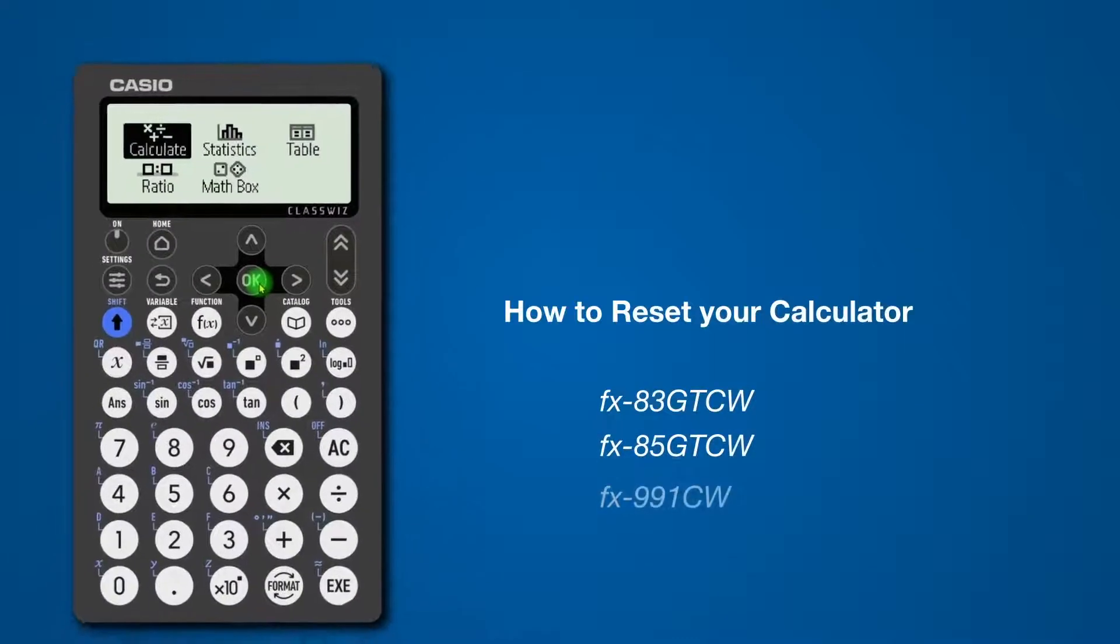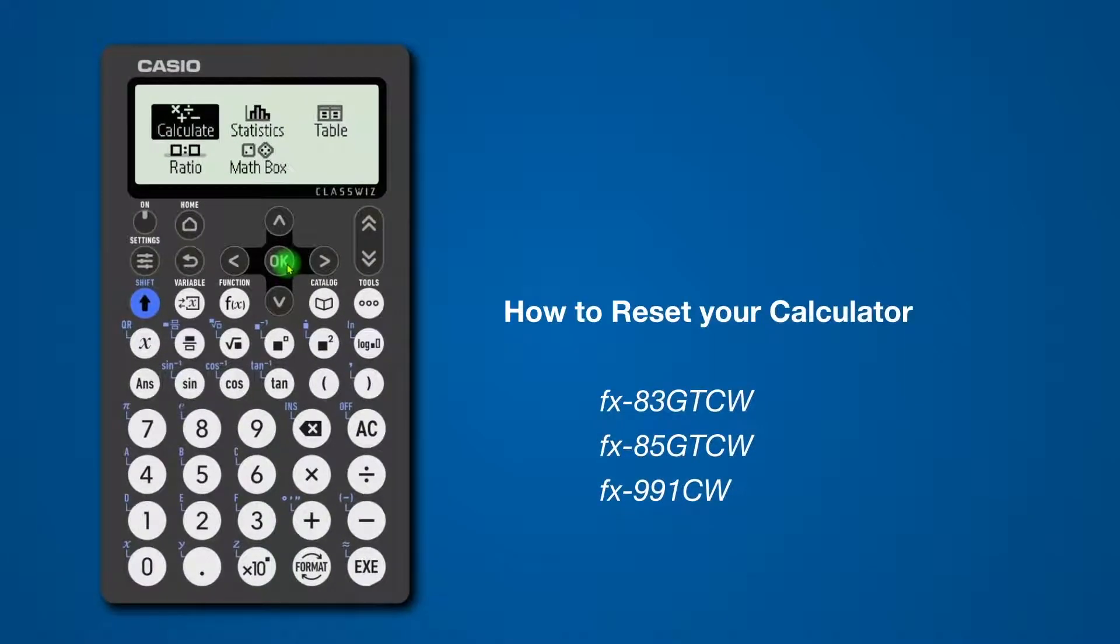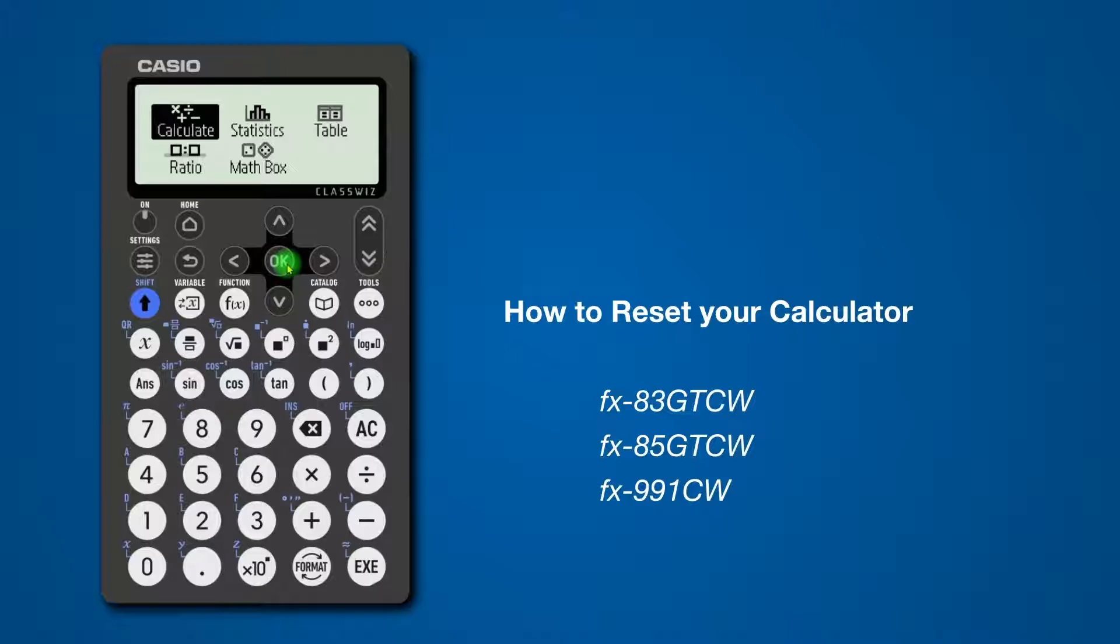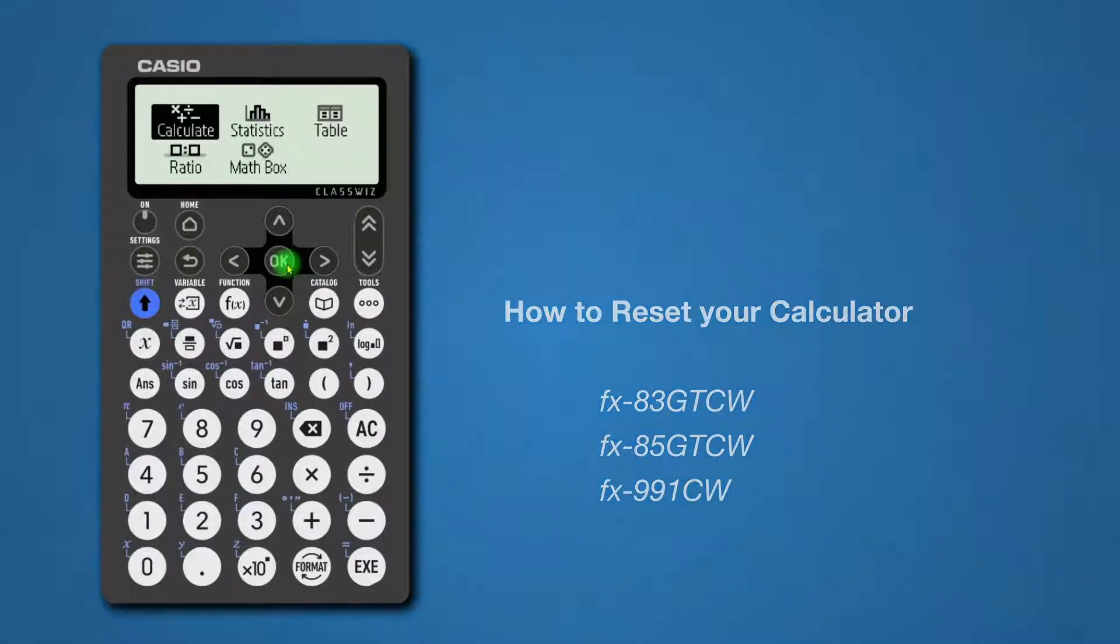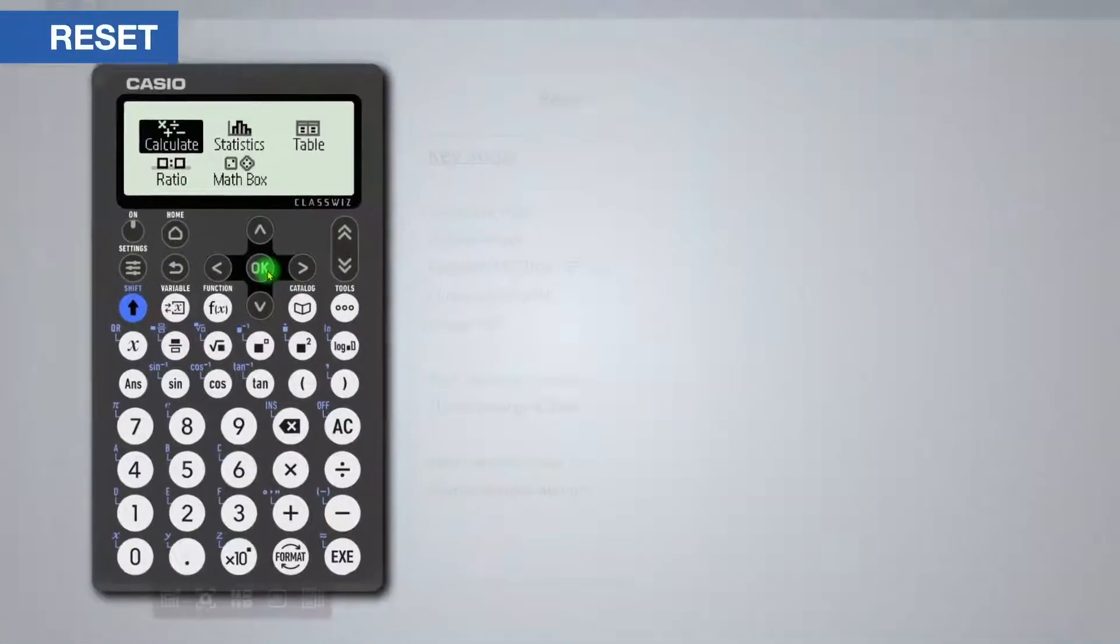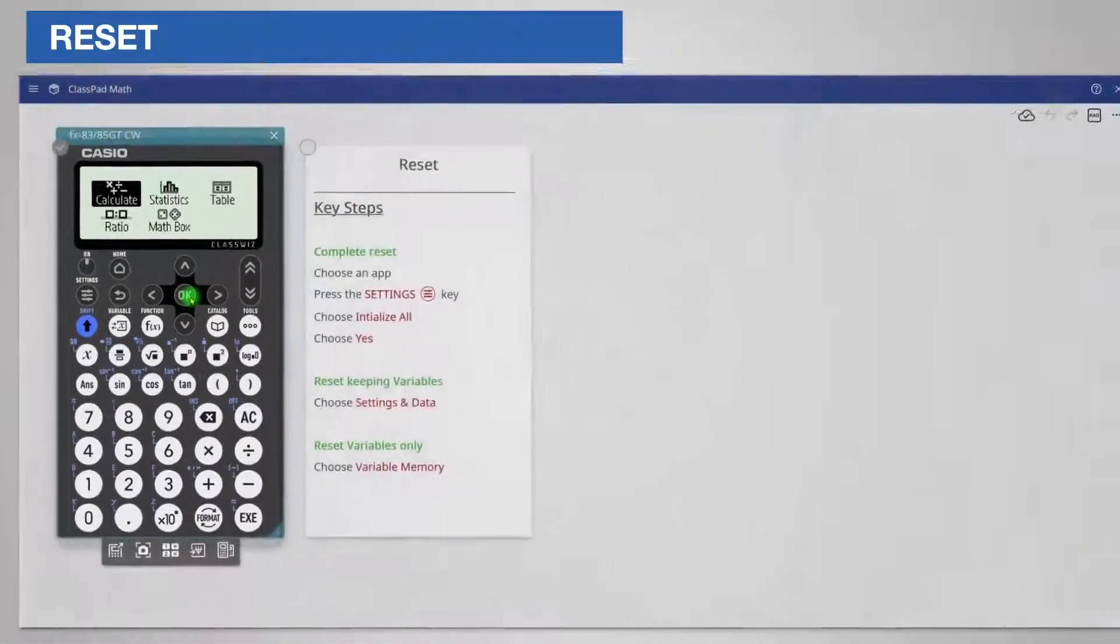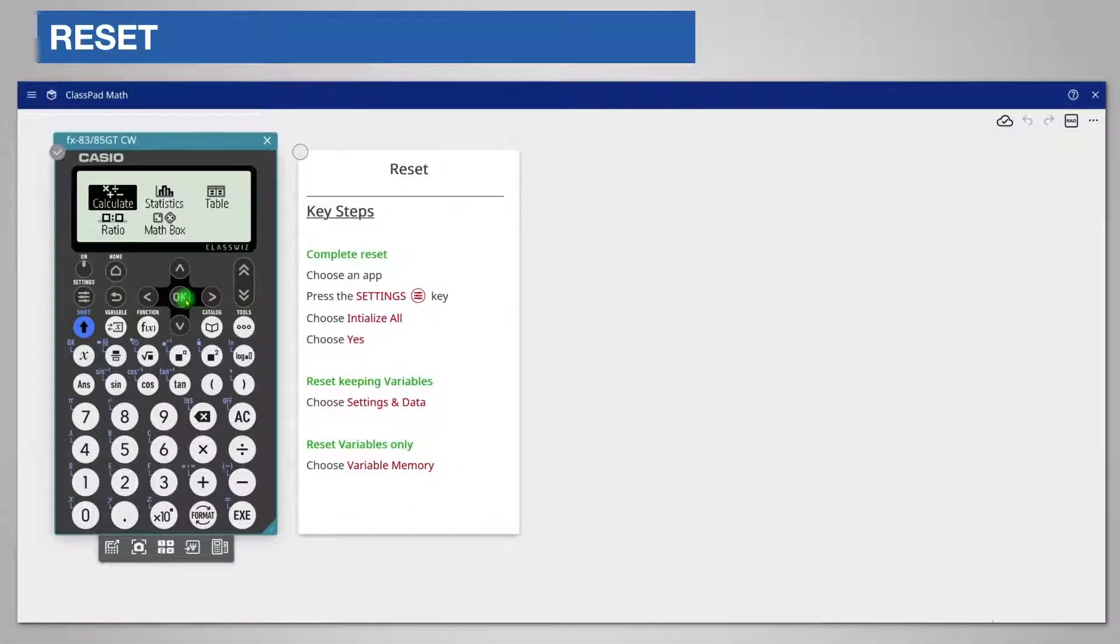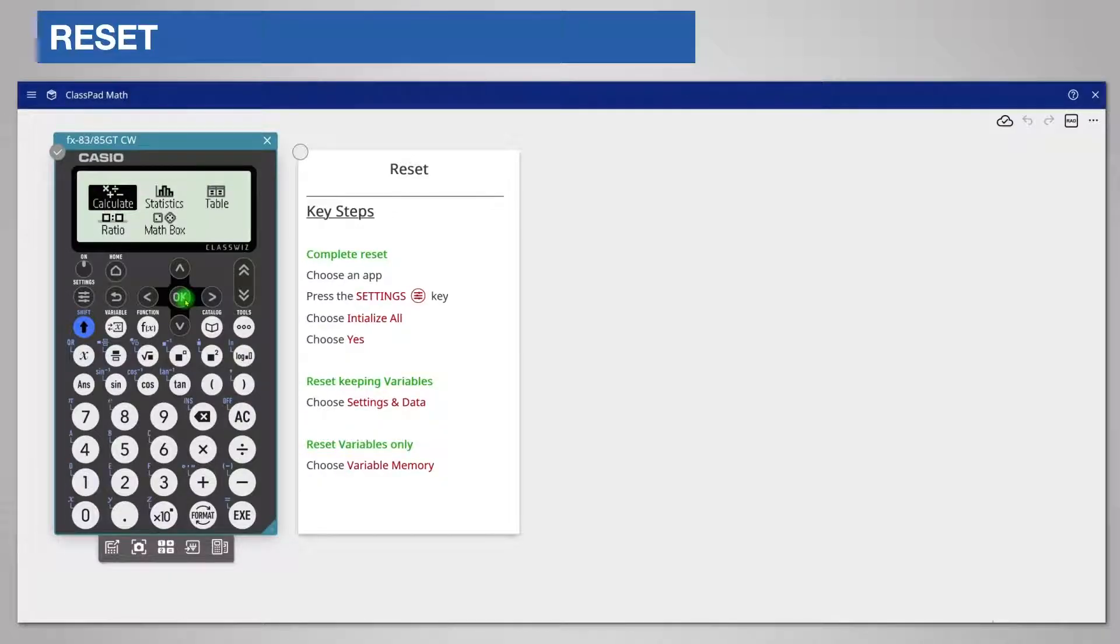This video will help you reset your calculator. This means that the calculator will be cleared of all entries and calculations, and settings such as angle will be returned to their standard default values. You will find the key steps on the screen and I will now demonstrate this.